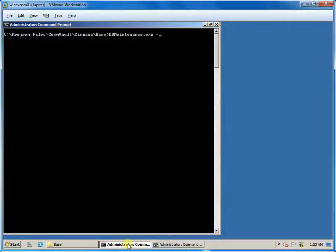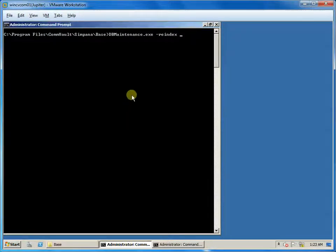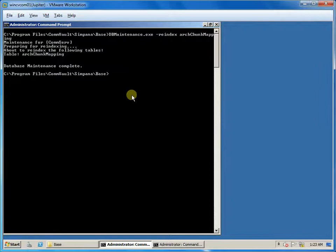If you know which table in the database needs to be reindexed, then you can run DB maintenance with the custom parameter 'reindex' followed by the table name. This way you can reindex only that single table.